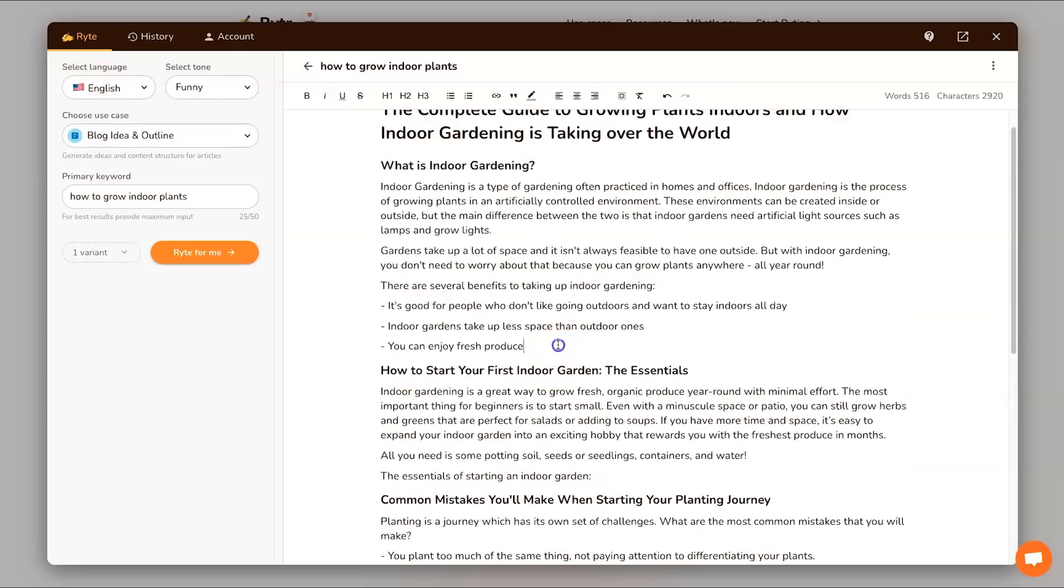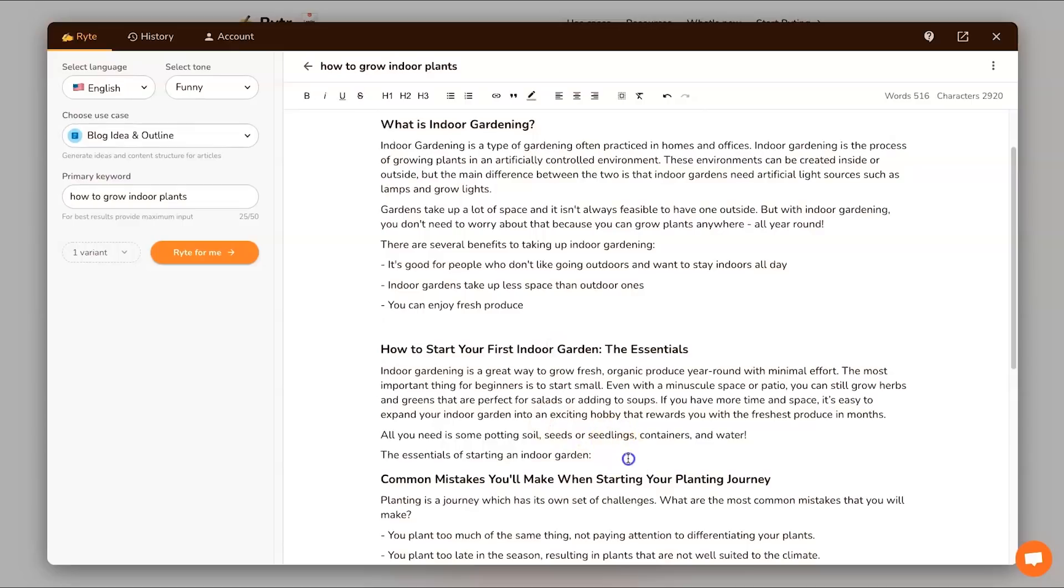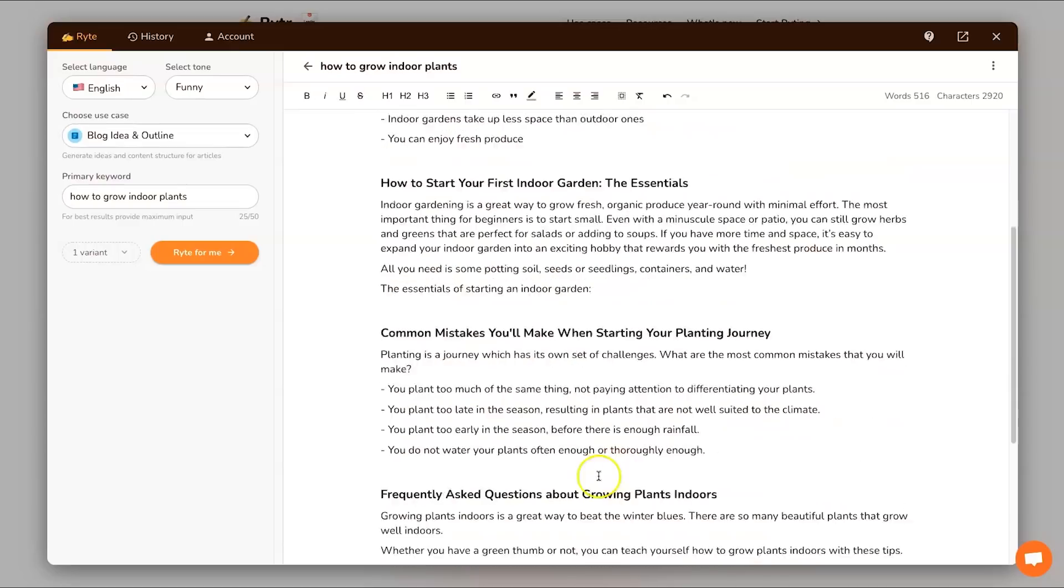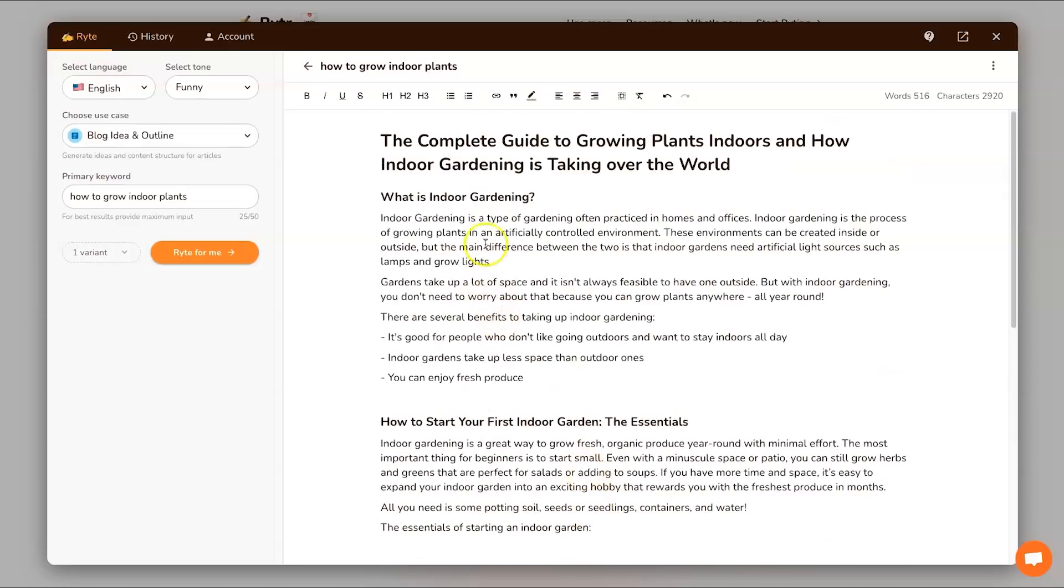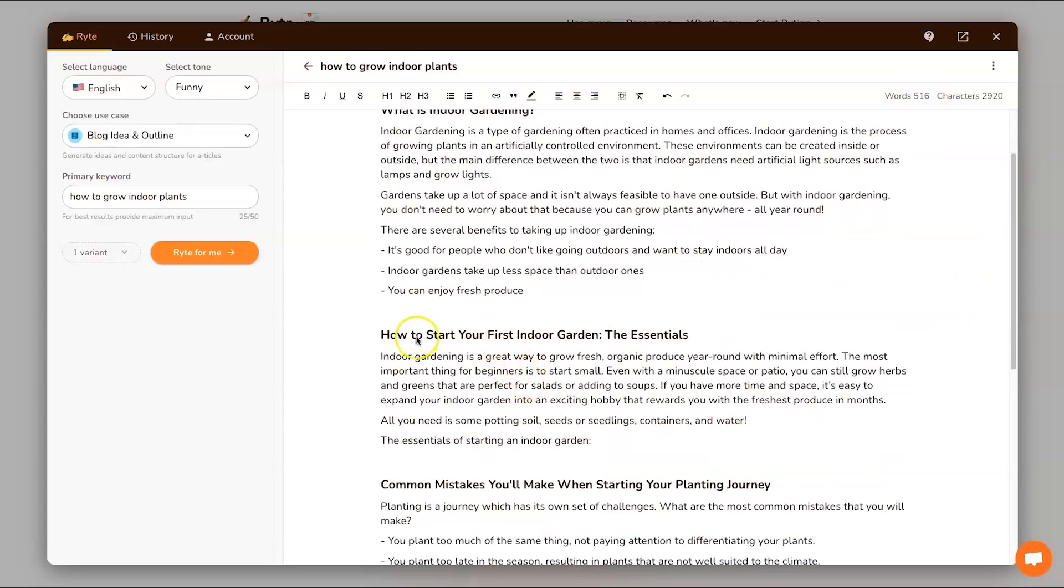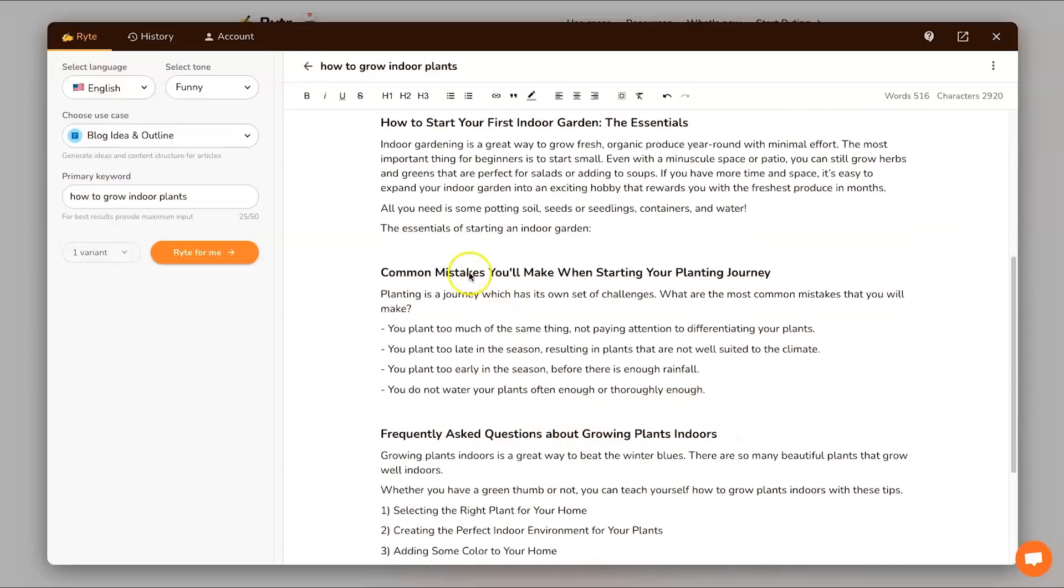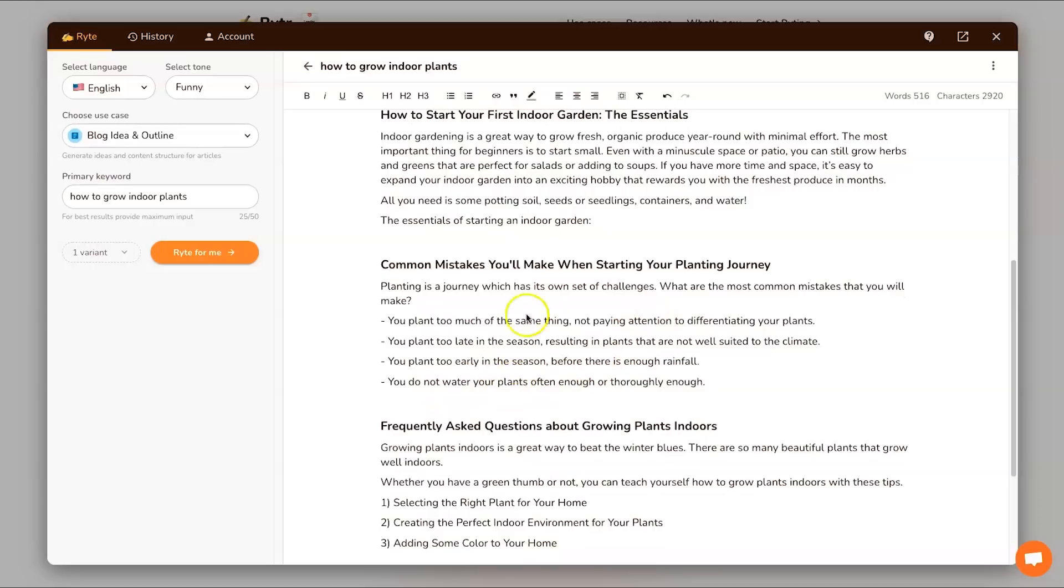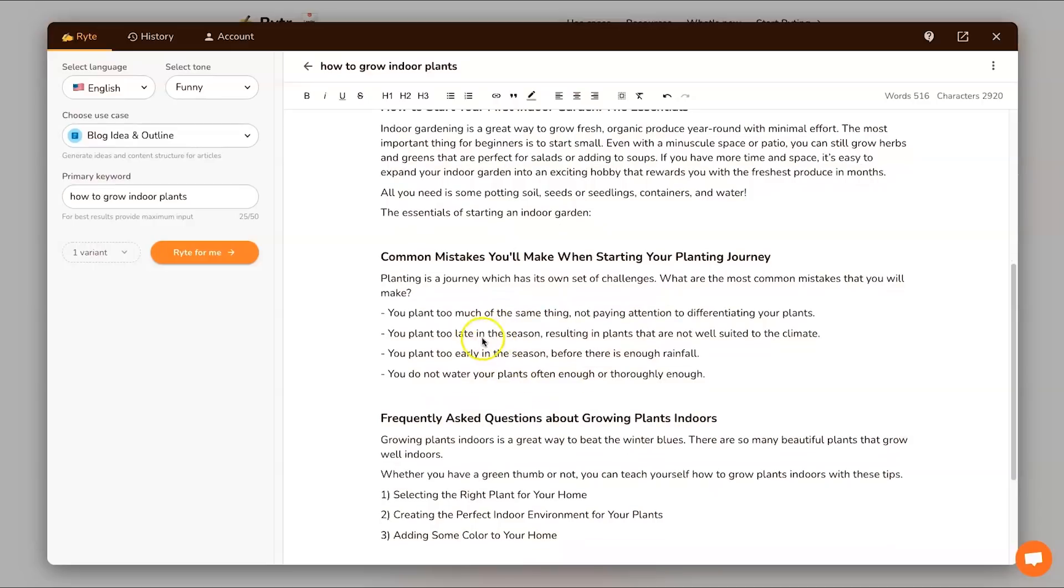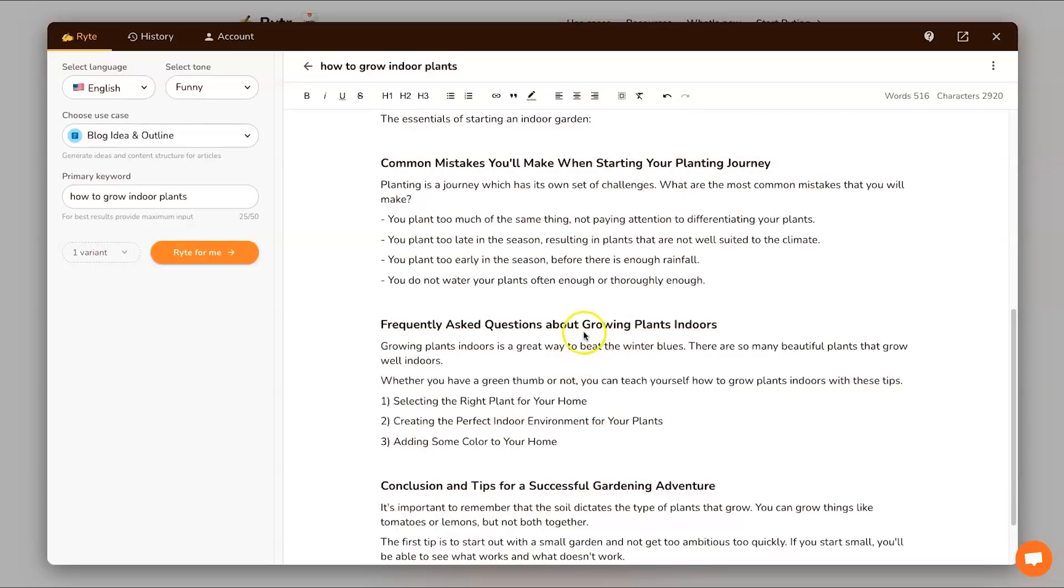It took maybe three or four minutes and let's see what we've got. I'm not going to read it all out to you because it is 516 words long, but I'm going to skim through just to make sure it actually all makes sense. Talking about the essentials, all you need is some potting soil, seeds, seedling containers and water. Common mistakes: you plant too early in the season, too late in the season, much the same thing. These are all really good bits of information.